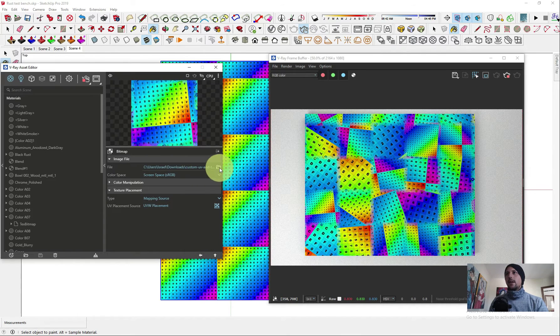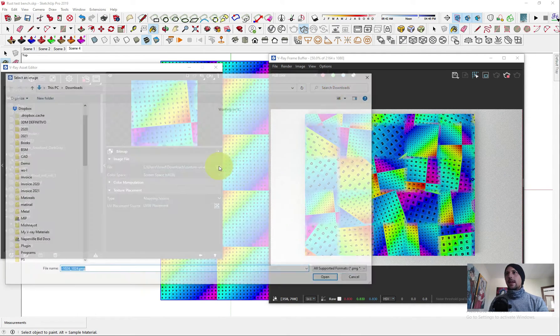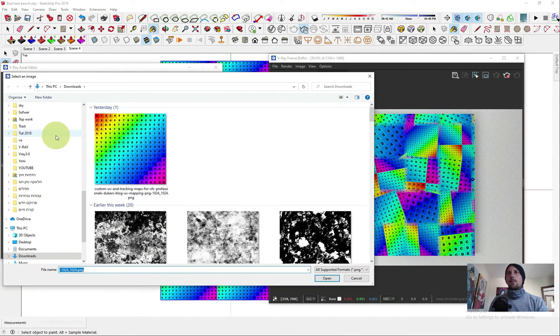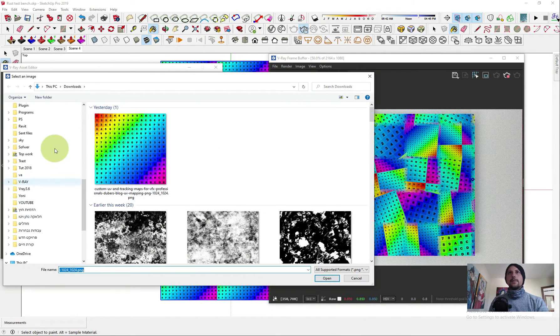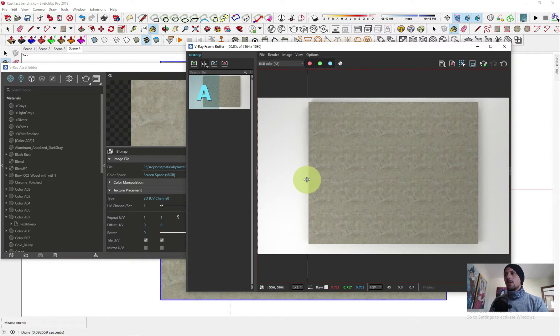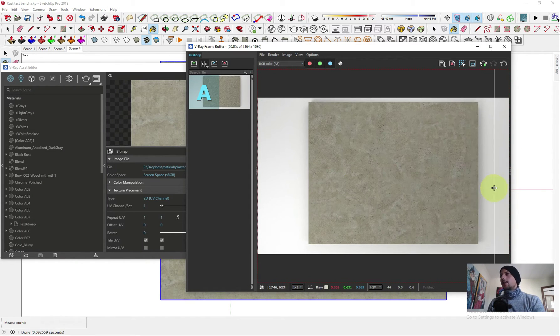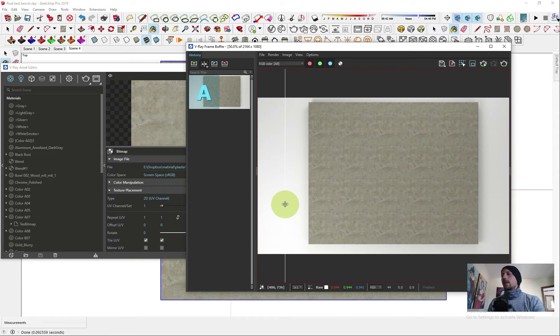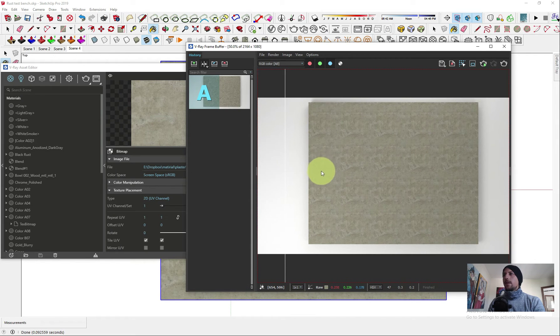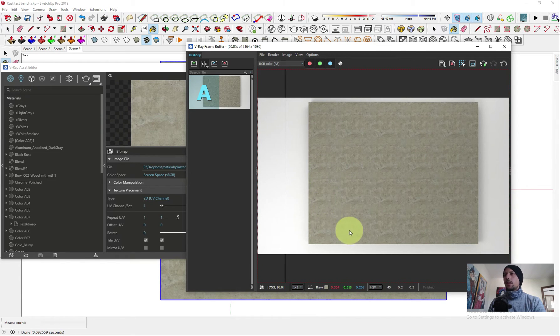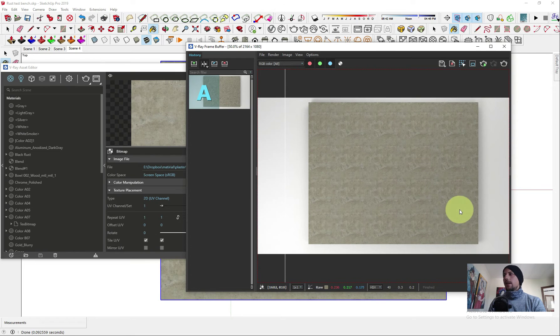Now we have the final result. You can see here we have a very repetitive texture, like everything is repeated again and again.